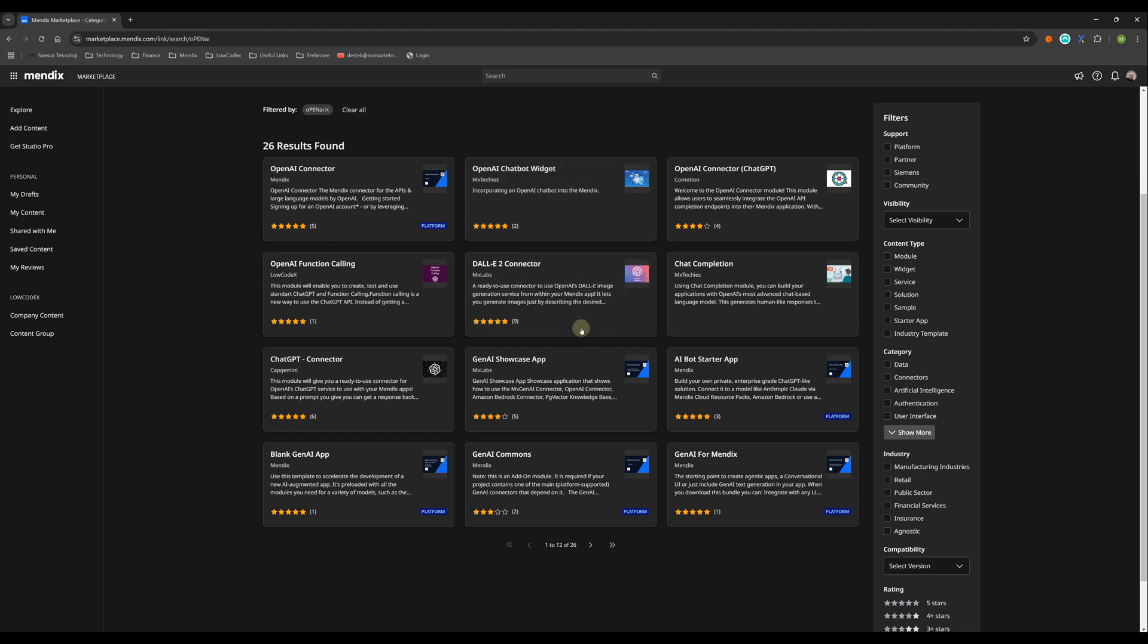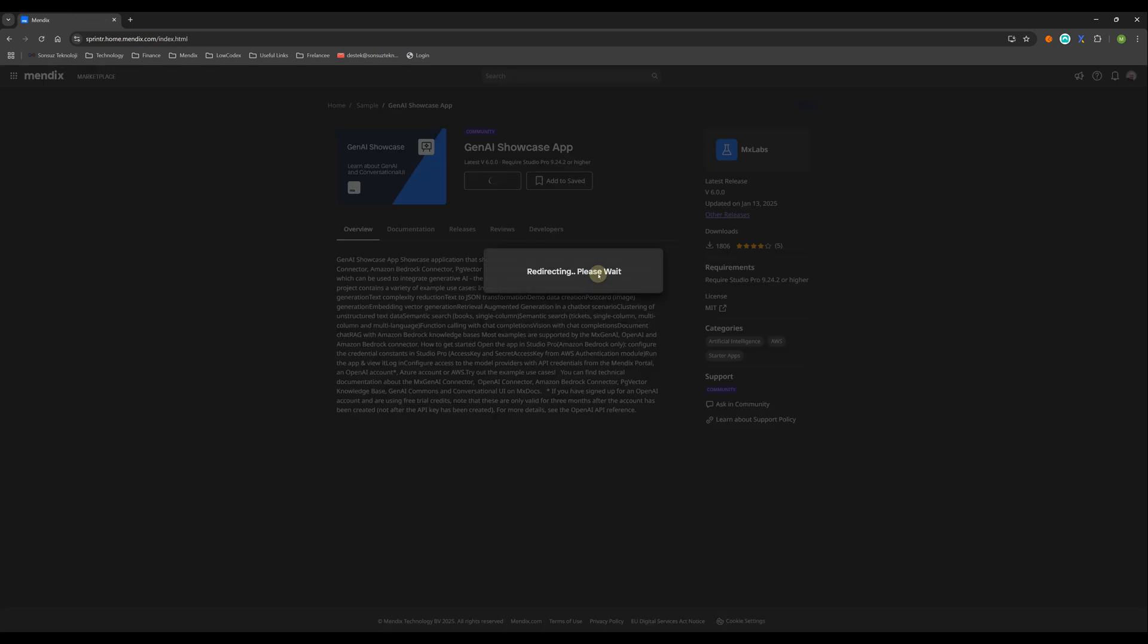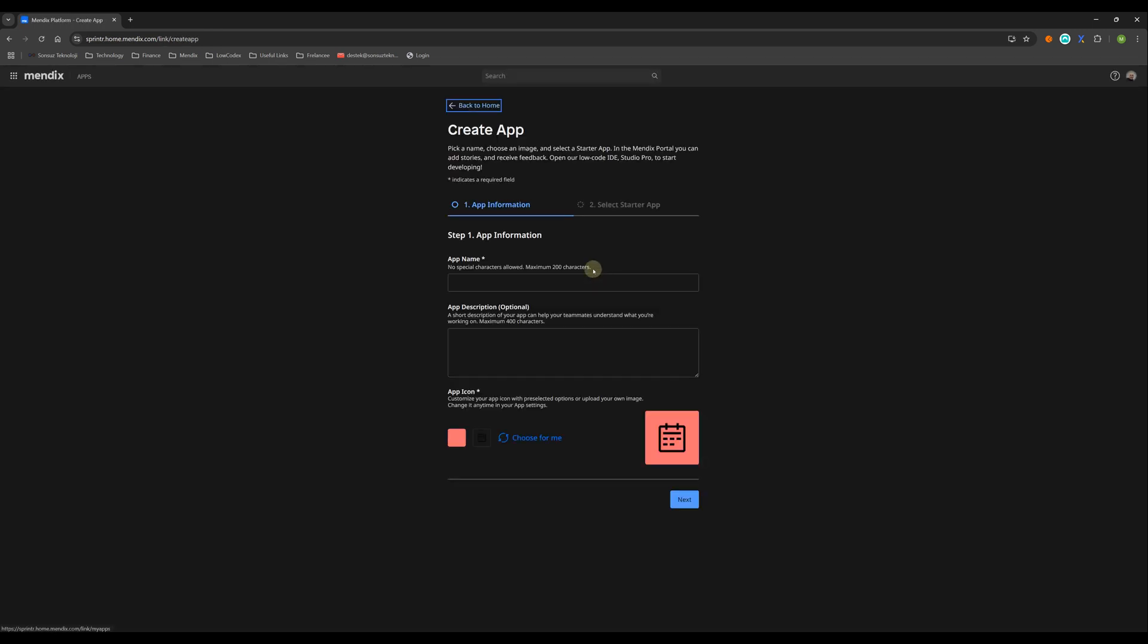For this, there is an app here - showcase app. If you set up this, you will find all of them inside. Let me show how we will use this one. Click here, and then click this one. This is the app, not module, for that reason you should set up start with app. I will give a name here, Open AI Example.